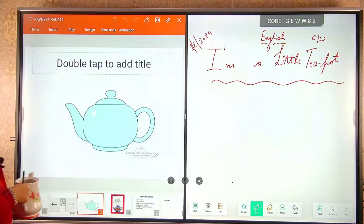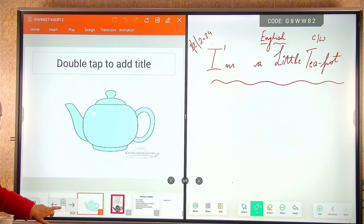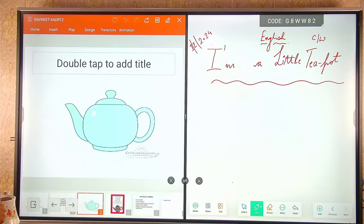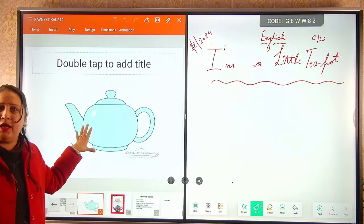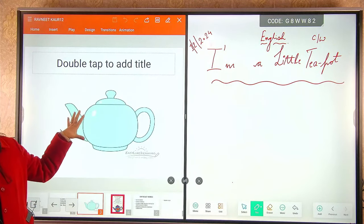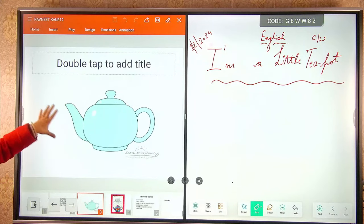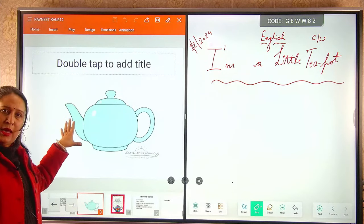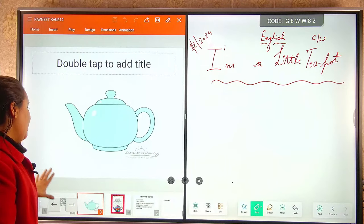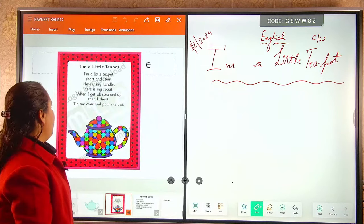Aaj hum aapke saamne English ki kavita Teapot ke baare mein discuss kareenge. Jaisi ki aapko pata hai teapot kya hota hai — jiske andar hum chai daalte hain jab koi mehman aata hai, ya aapne ghar mein chai daal ke cups mein dete hain. Aisi hi hamari poem hai Class 3rd ki Rainbow mein.